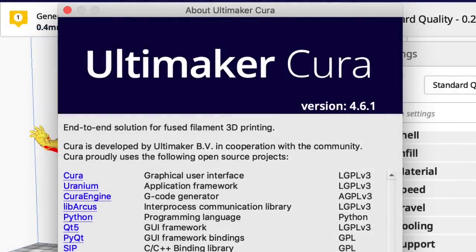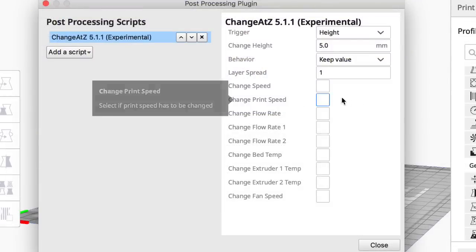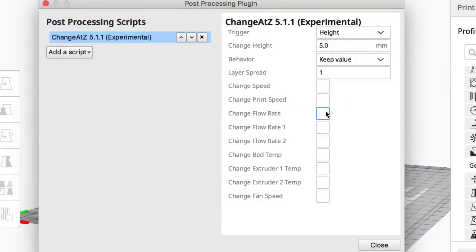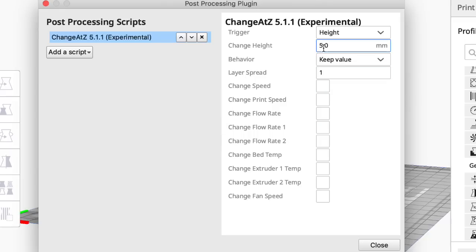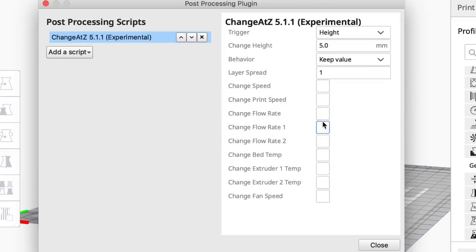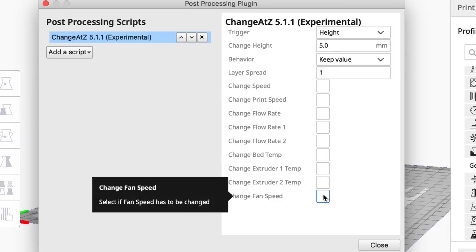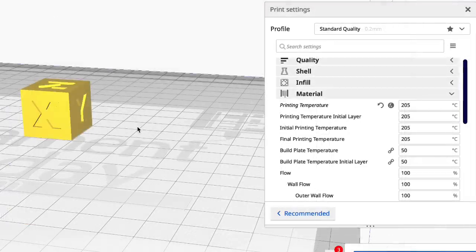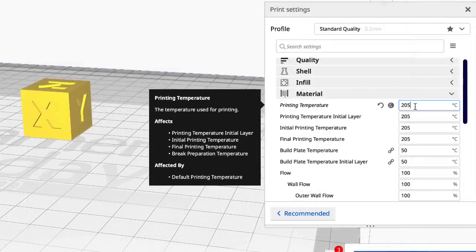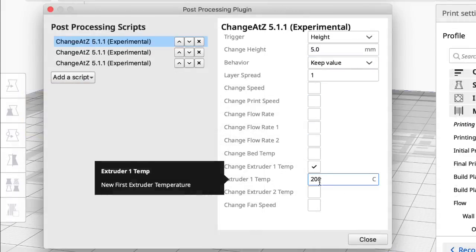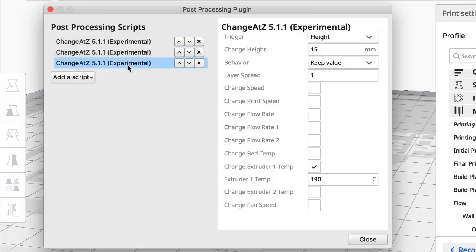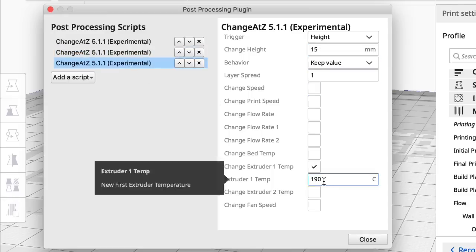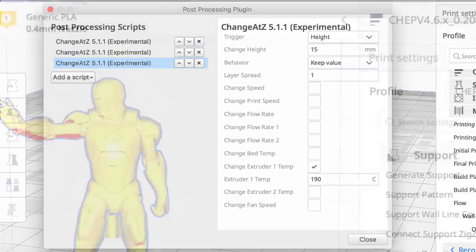Let's stay with version 4.6 for a second. There's a post processing ChangeAtZ 5.1.1 experimental. You can change flow rate, you can change extrusion temp speed at a certain height. With this you can make a temperature tower. Let me show you that. So here's a CHEP cube. I'm going to start out printing at 205 degrees C. Then at 5 millimeters I'm going to set it to 200 degrees C, then at 10 millimeters I'm going to change it to 195, and at 15 millimeters 190. And then print this and it'll change. So it's very handy.